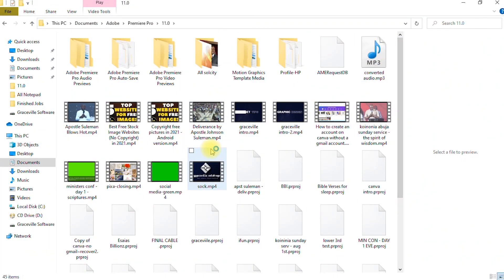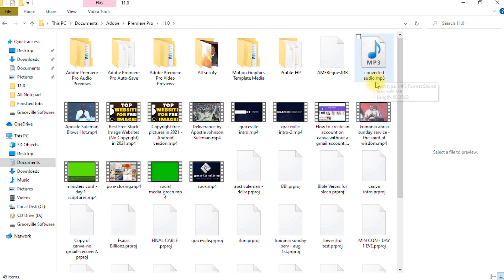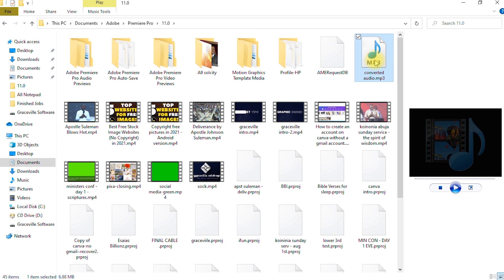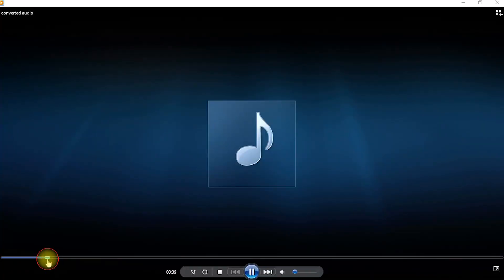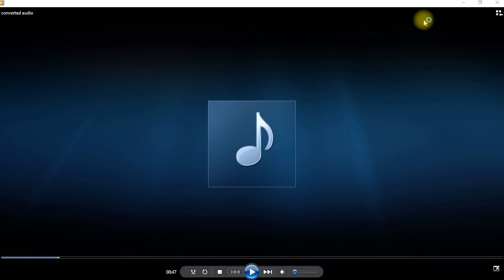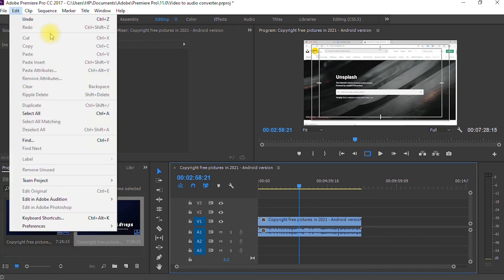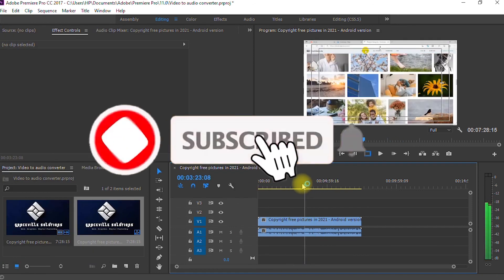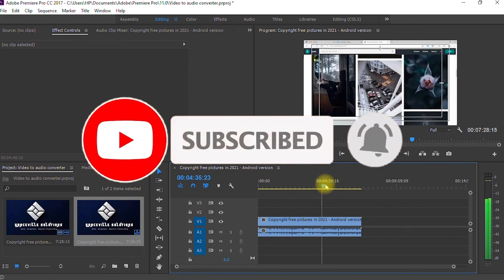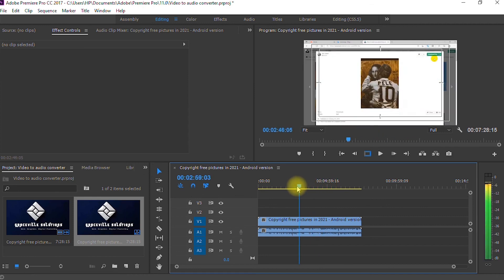Our file has finished converting. Here we are in the Adobe Premiere Pro output folder and you can see the file we just converted — it says 'Converted Audio.mp3.' You can play it to confirm. As you can see, the audio file is playing very well and smoothly. That's how you convert a video file to an audio file using Adobe Premiere Pro. If you got value from this video, give it a like, share it, and subscribe to my channel. Take care and stay safe.